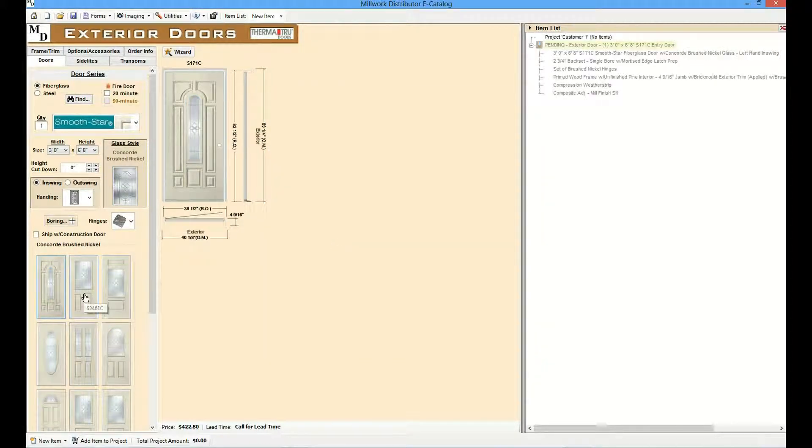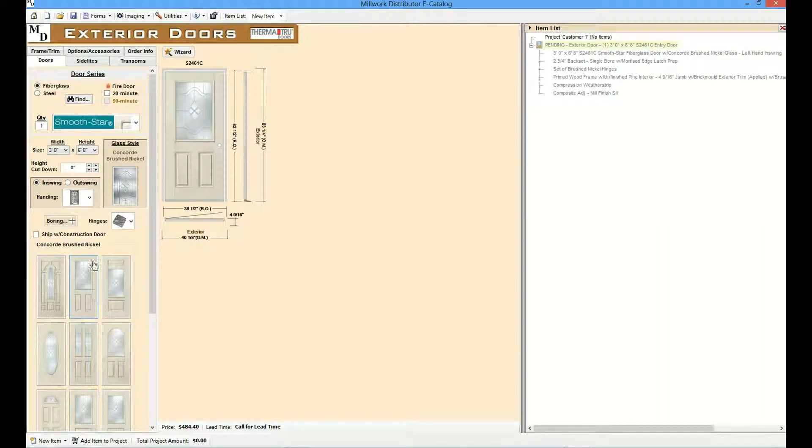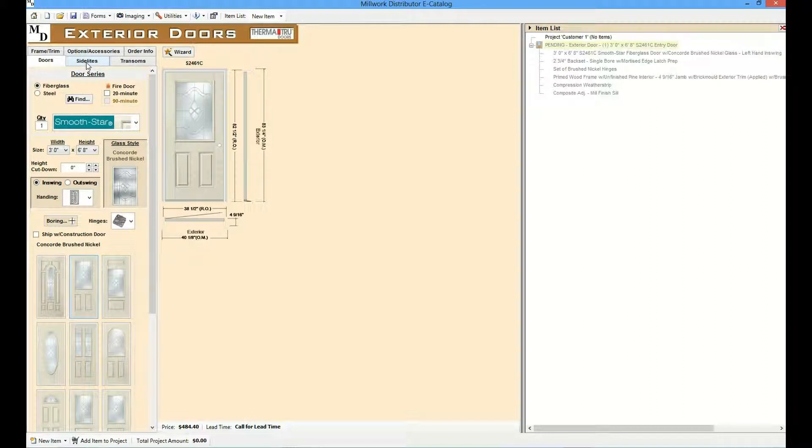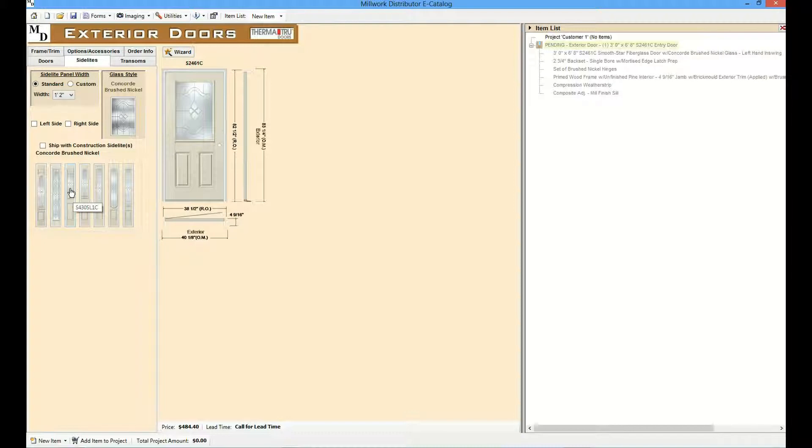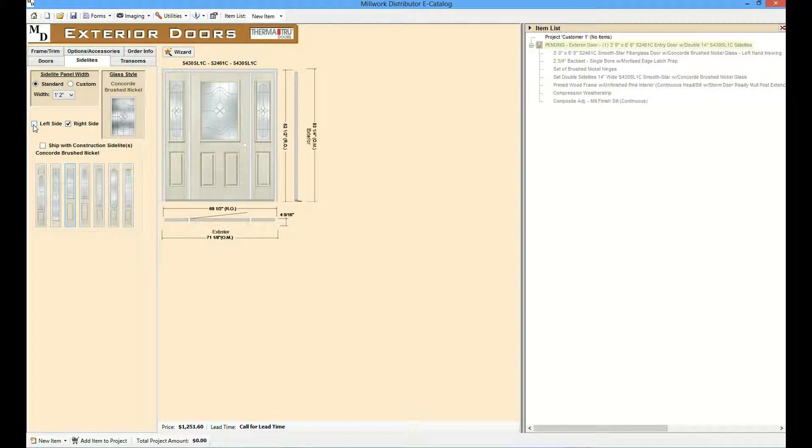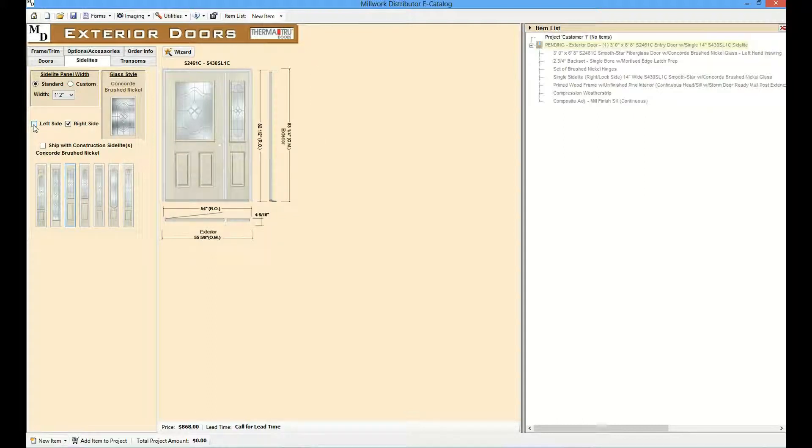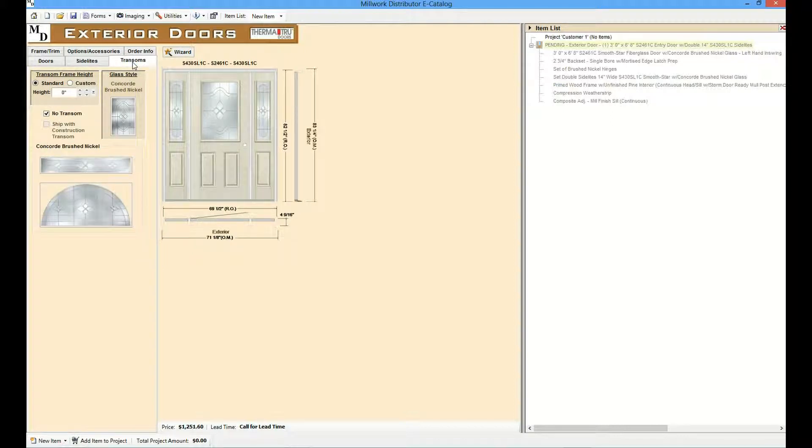Let's add side lights and a transom to our door. So we'll click on the side light tab. Select a side light. We could just include a single side light or two side lights. Click on the transom tab. We'll add a rectangular transom.